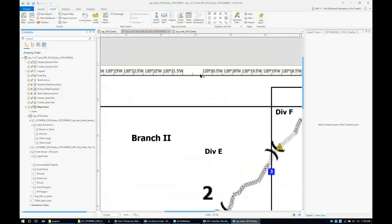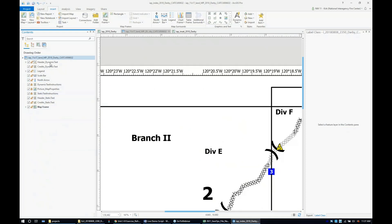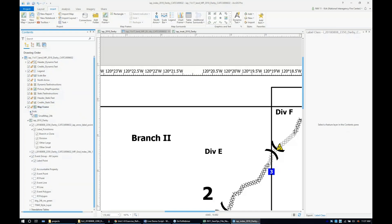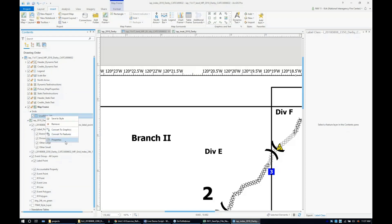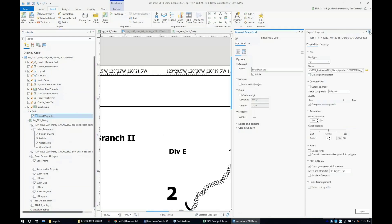If you ever see that, your grids are embedded. Within this drawing order contents pane, it says grids, and that's where the grid is defined. You can just come in here, right-mouse click, go to the properties, and fix that to make it look nice.